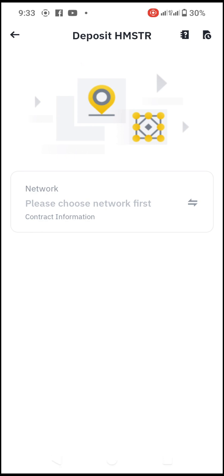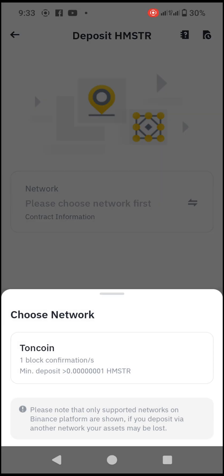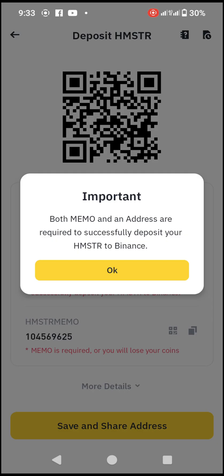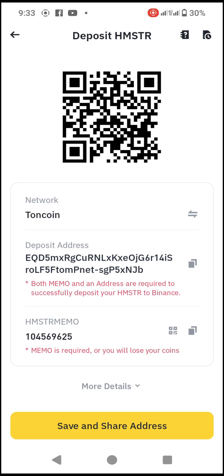When it opens, it asks you to choose a network. You click on TON coin. Click on TON — there is an important memo notice, so make sure you read through it and click OK. Now you will see: Network: TON coin, a Deposit Address, and an HMSTR Memo. You will need both of these.